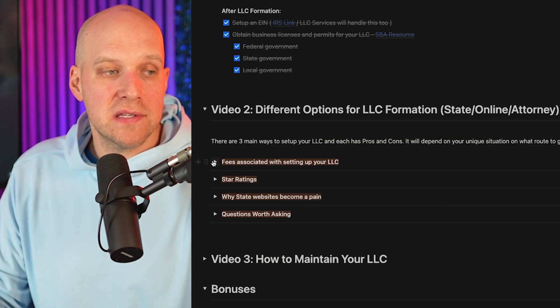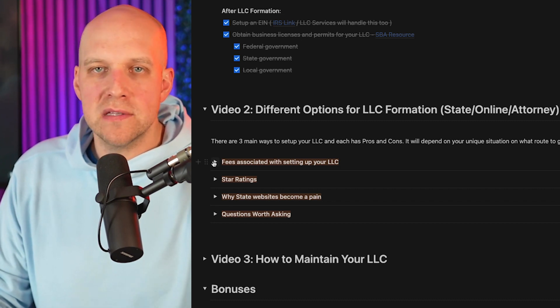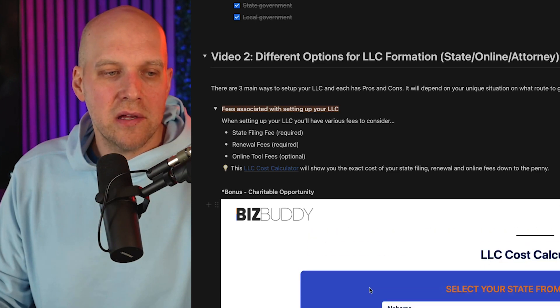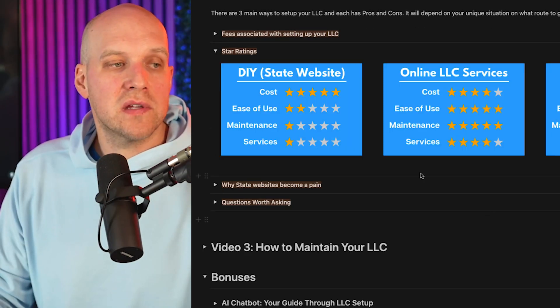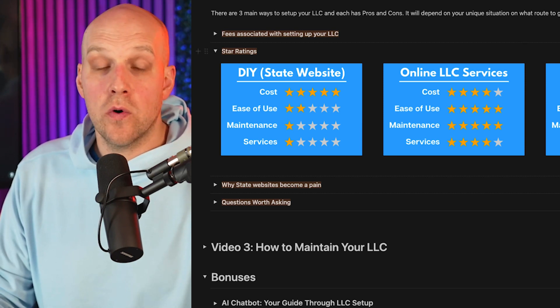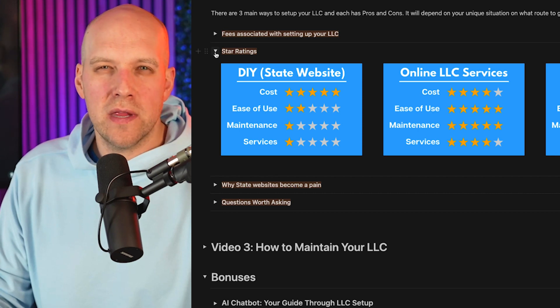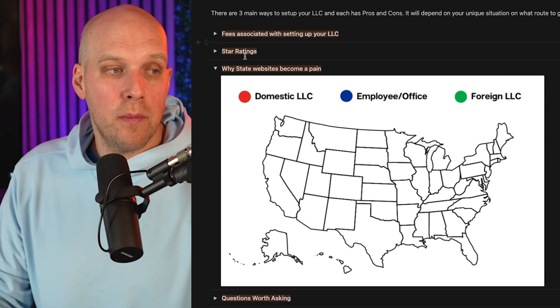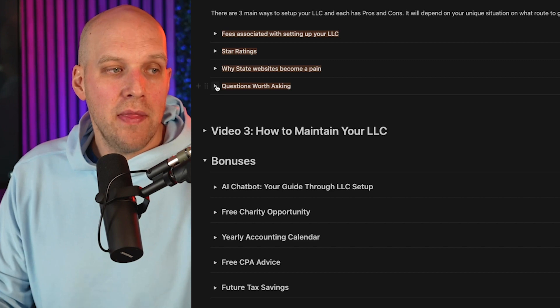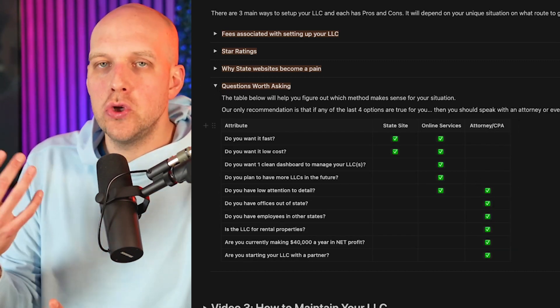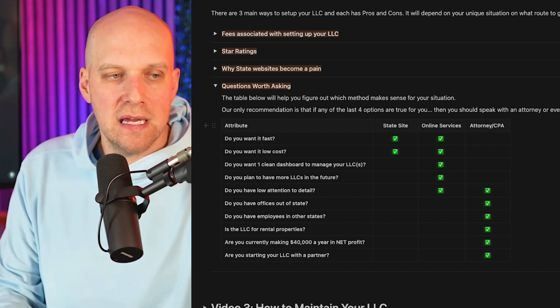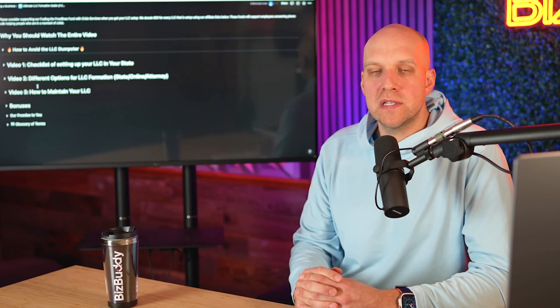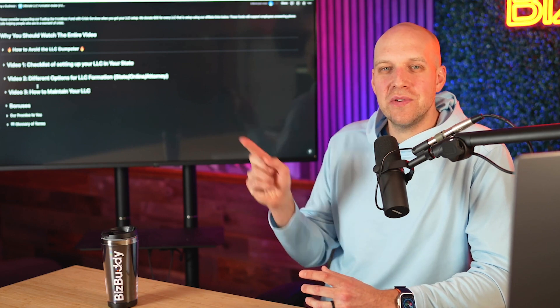In the next video, we'll deep dive into the fees associated with setting up your LLC, the star ratings for the state website versus online LLC services versus a business attorney, domestic and foreign LLCs, and the questions worth asking about whether to hire a business attorney. The LLC cost calculator is embedded right in this Notion doc. I highly advise getting this Notion doc for yourself — it will only get better over time. In video two, we'll cover the different options between the state website, LLC services, and the business attorney.